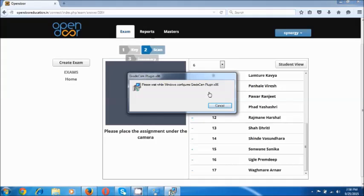The plugin is now installing. It takes a few seconds to install the plugin. Please remember that the installation of the plugin has to be done only once on a system. Once the plugin is installed, the camera will get activated and you can next time login without having to install the plugin again, and you can keep scanning.